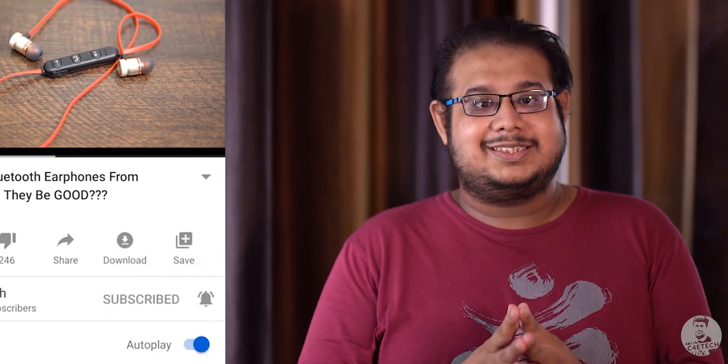Hey guys Omurto here from C4ETech and if you do end up enjoying this video then please subscribe and turn on notifications by hitting that bell icon. Let's now get started.